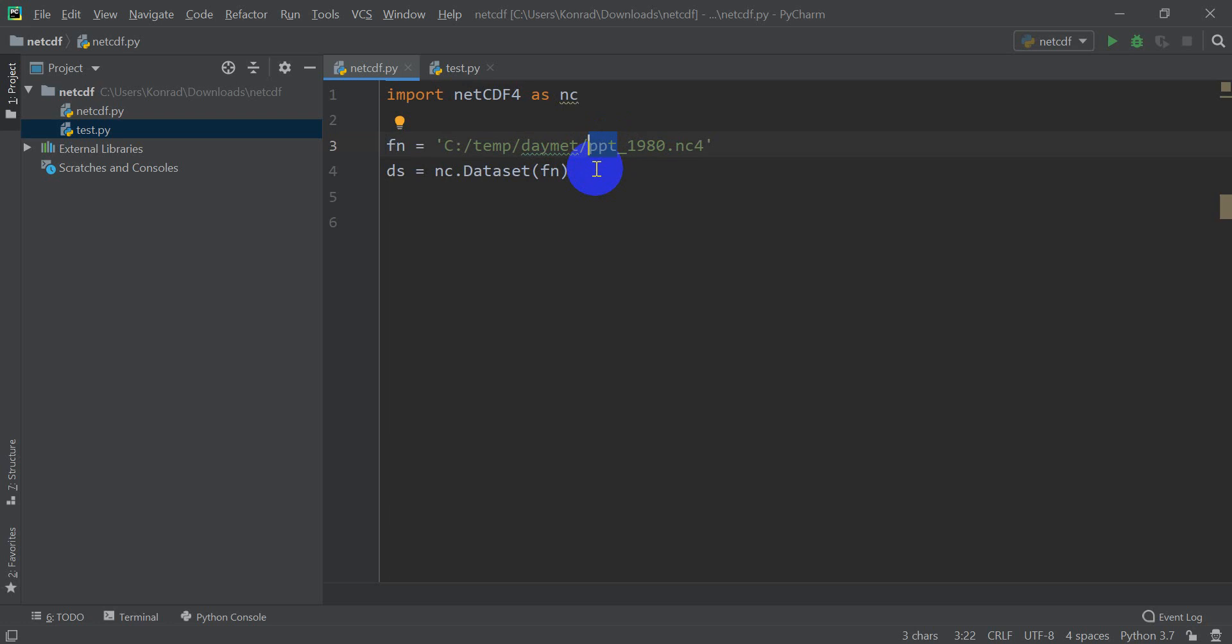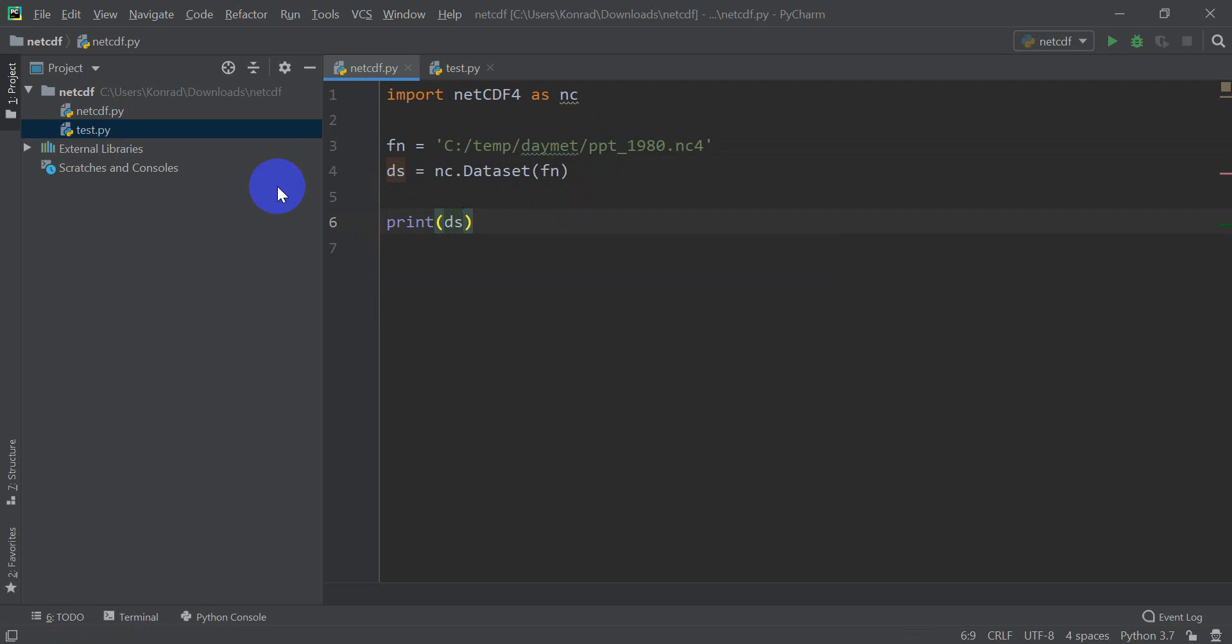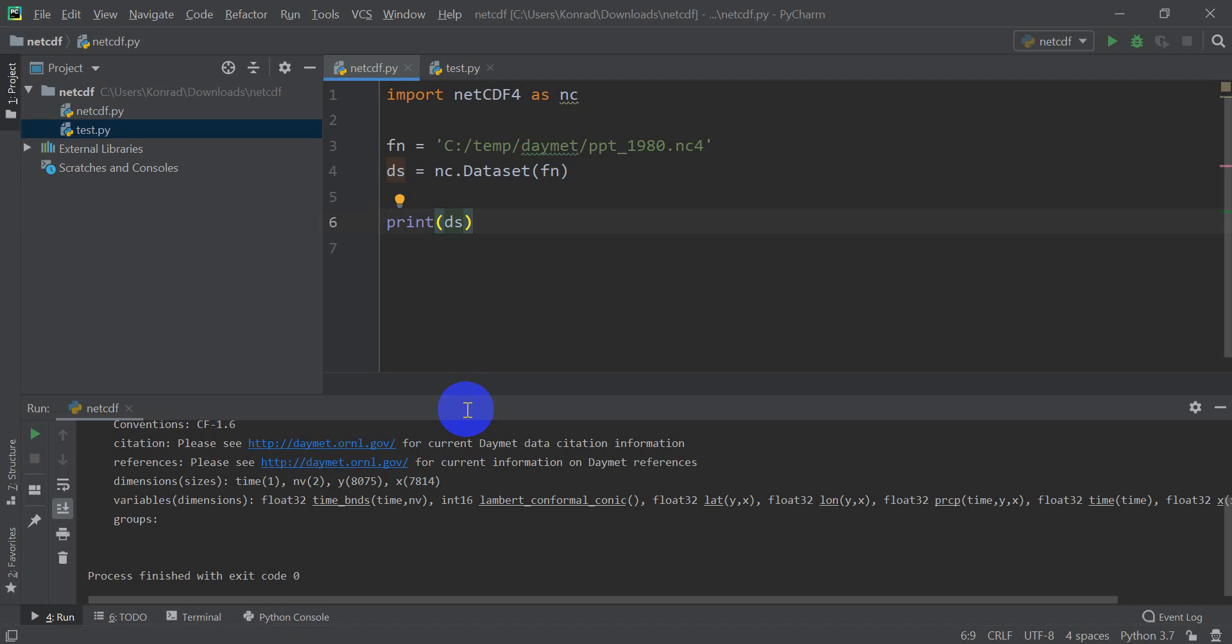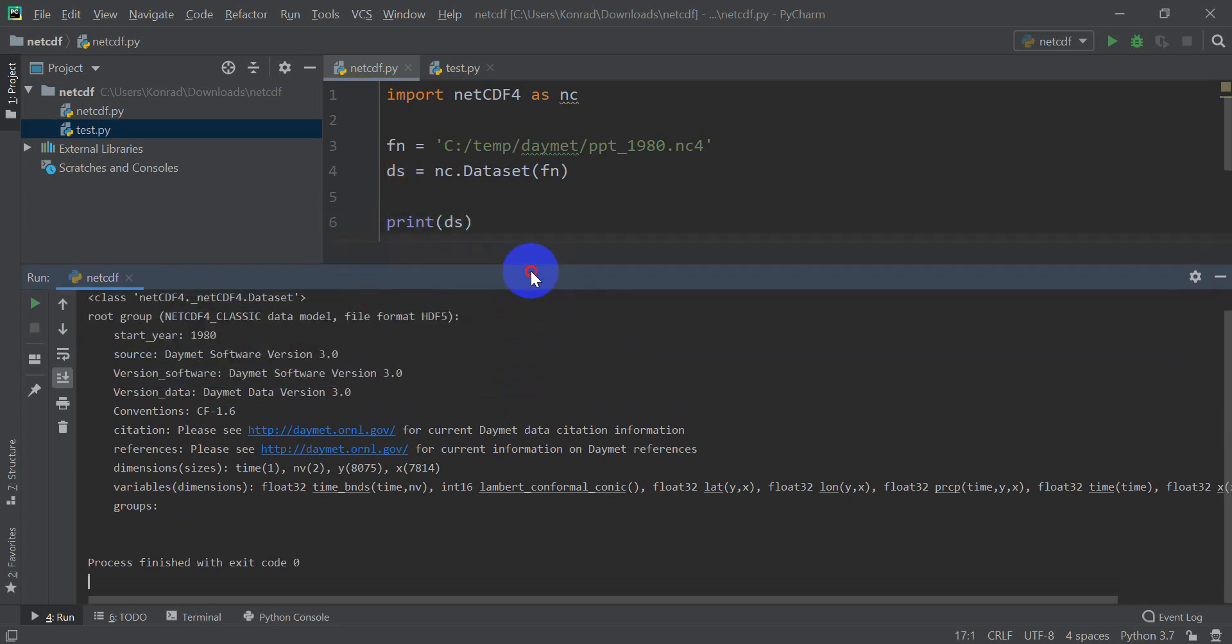Now, I'm going to zoom in just a little more there. The first thing I want to do is show you how you can get information about a dataset. We've done this already, but if I just type print DS, which is my NetCDF dataset here, it's going to give me some information. So I'm going to go ahead and run this.